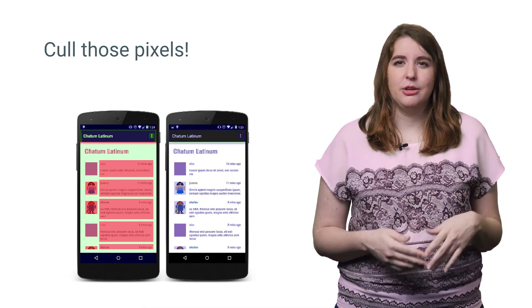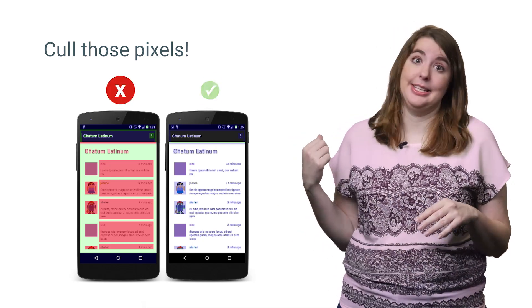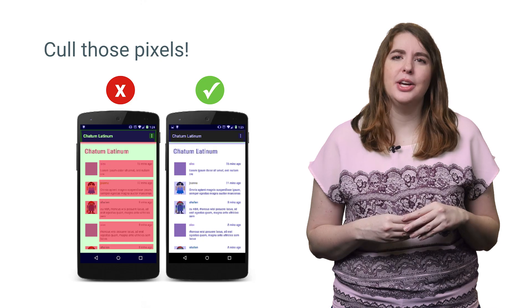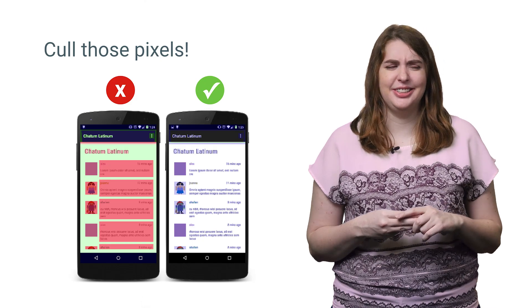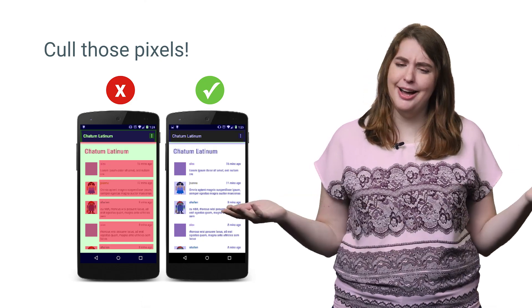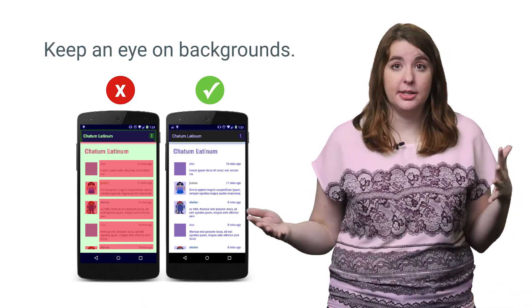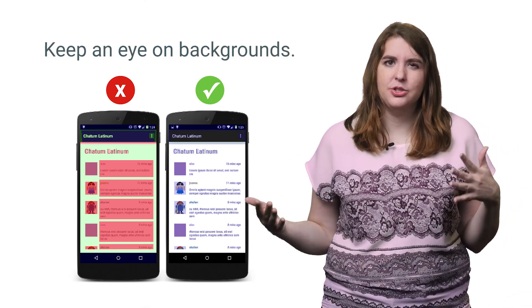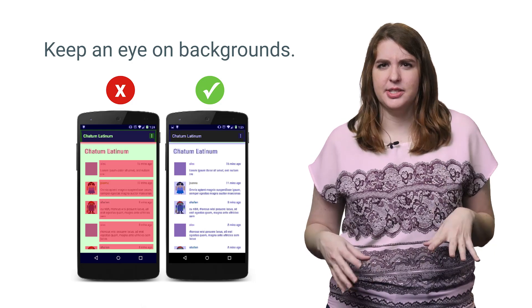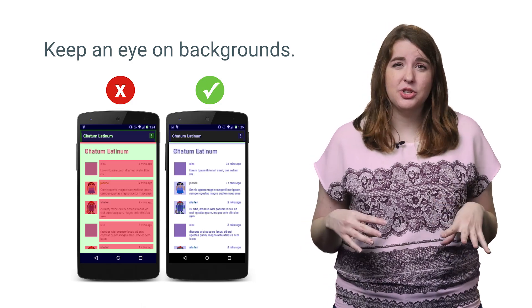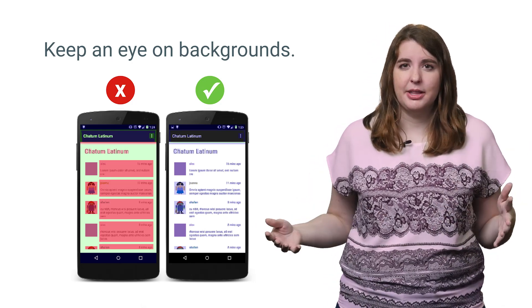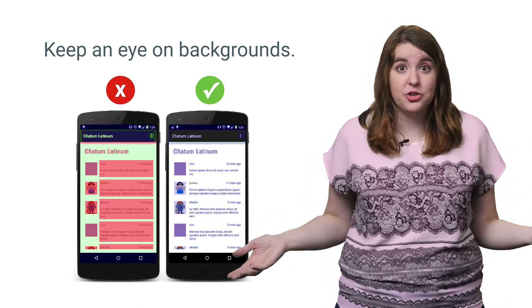Not only will culling take you from this to this, but it will also help you get from ugh to wow. Now as we're actually fixing your overdraw problems, try to isolate the portions of the screen that want to be drawn but won't be seen by the user, and then avoid drawing them.